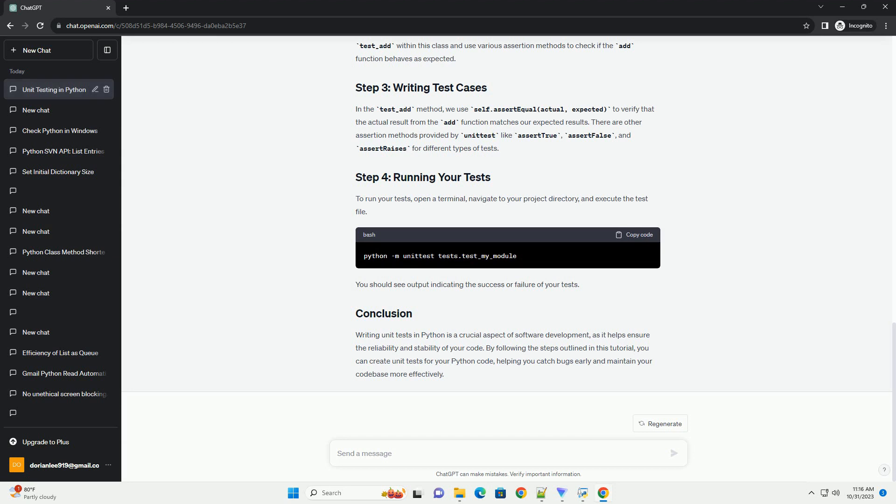we use self.assertEqual(actual, expected) to verify that the actual result from the add function matches our expected results.